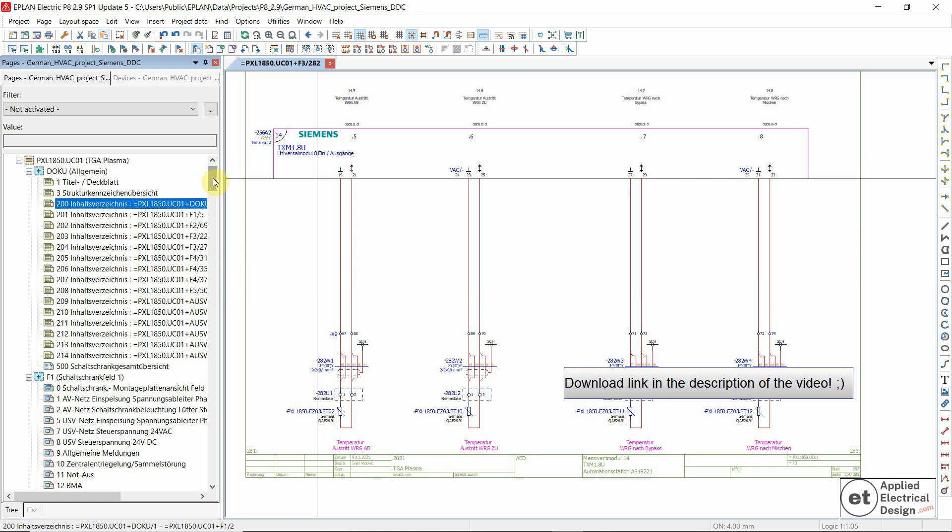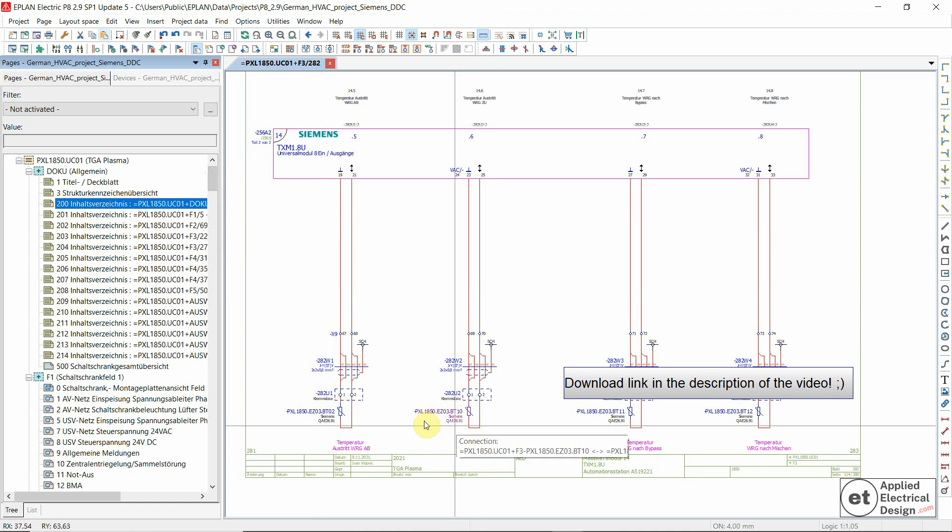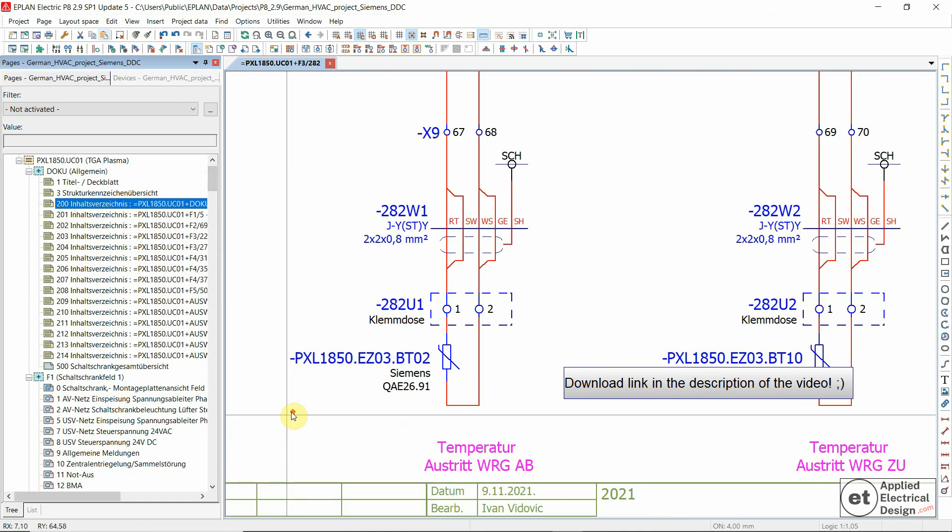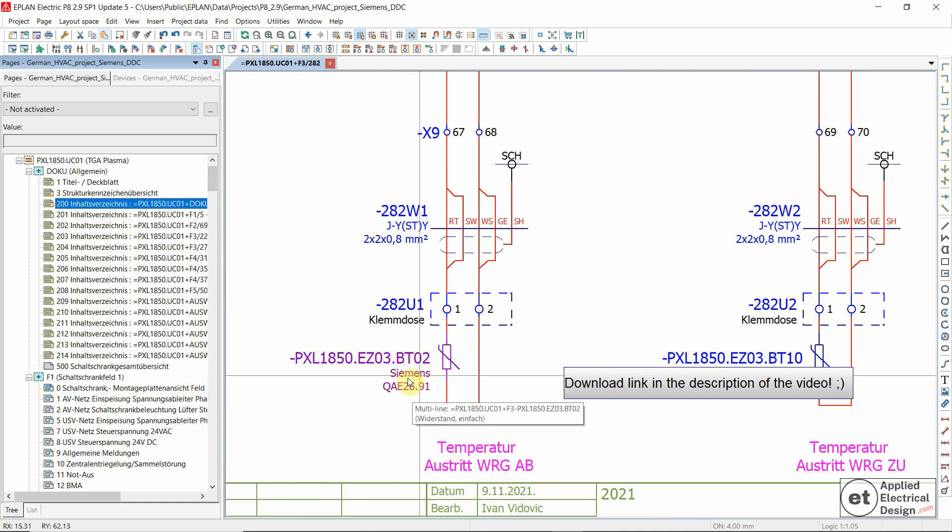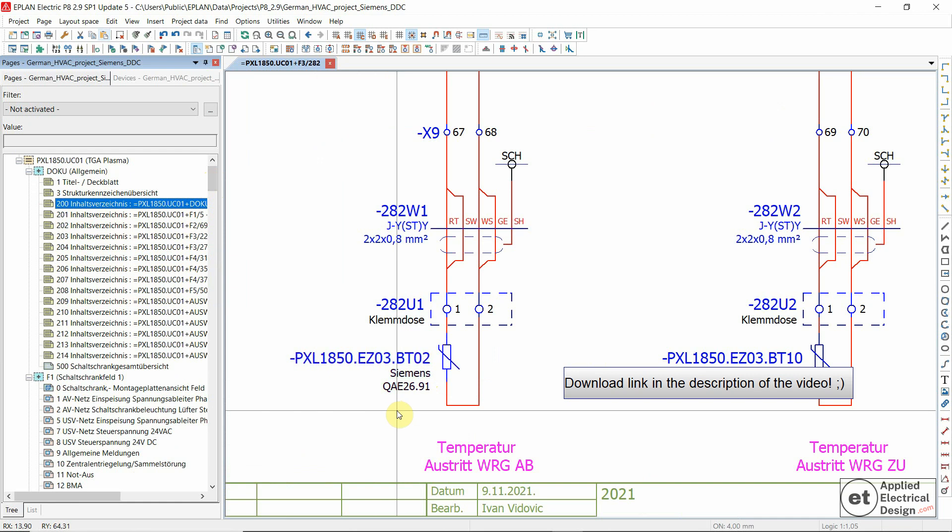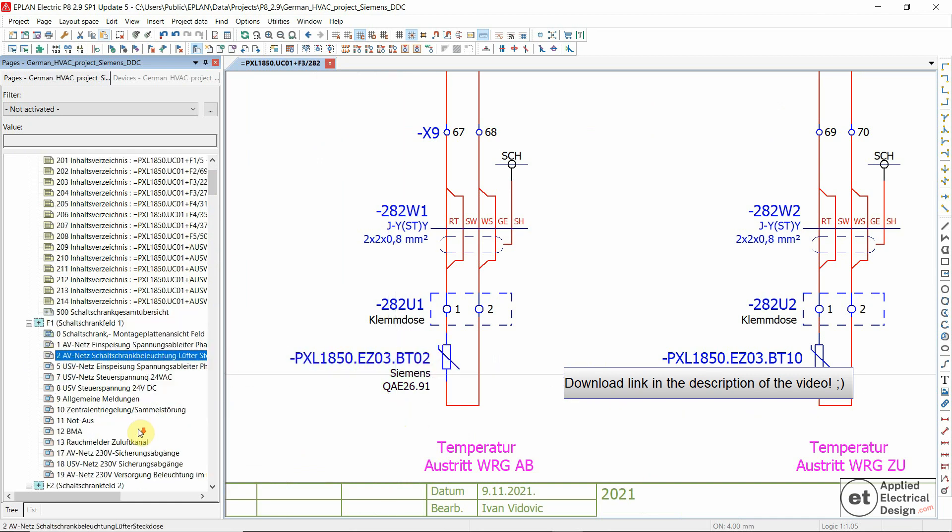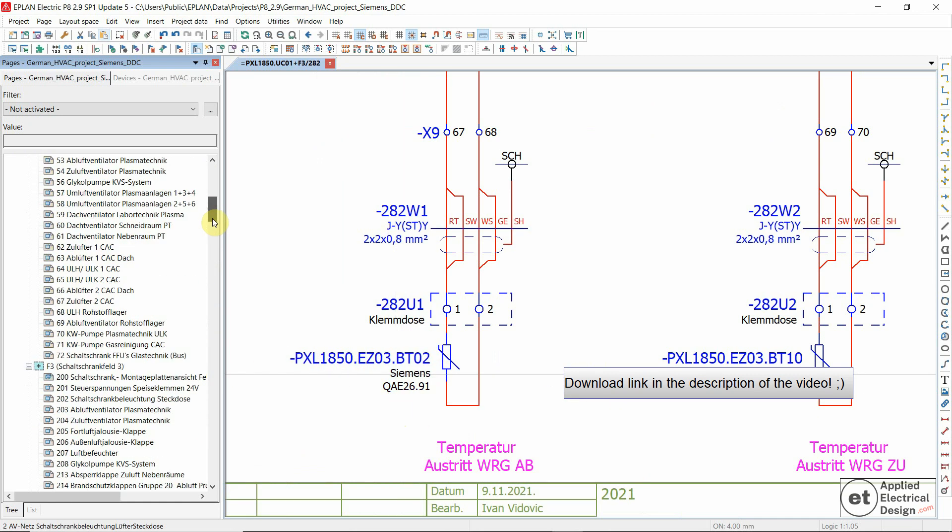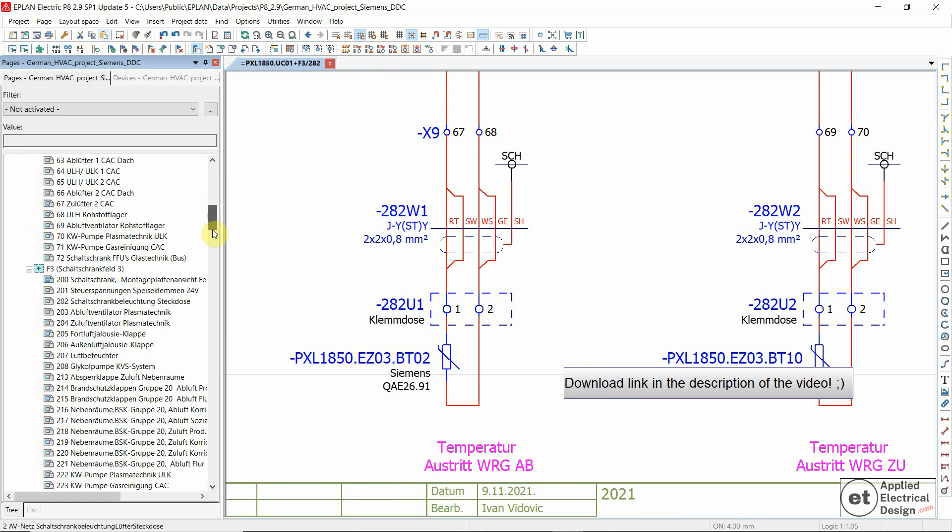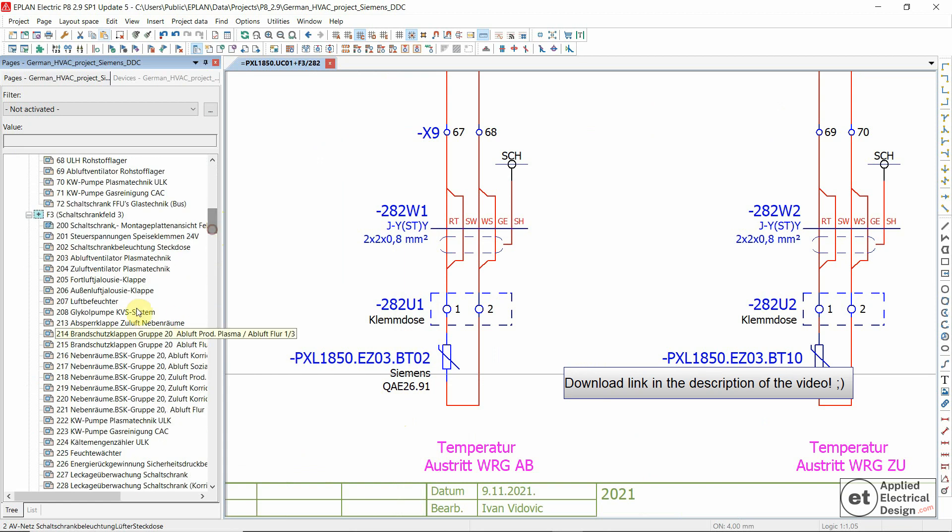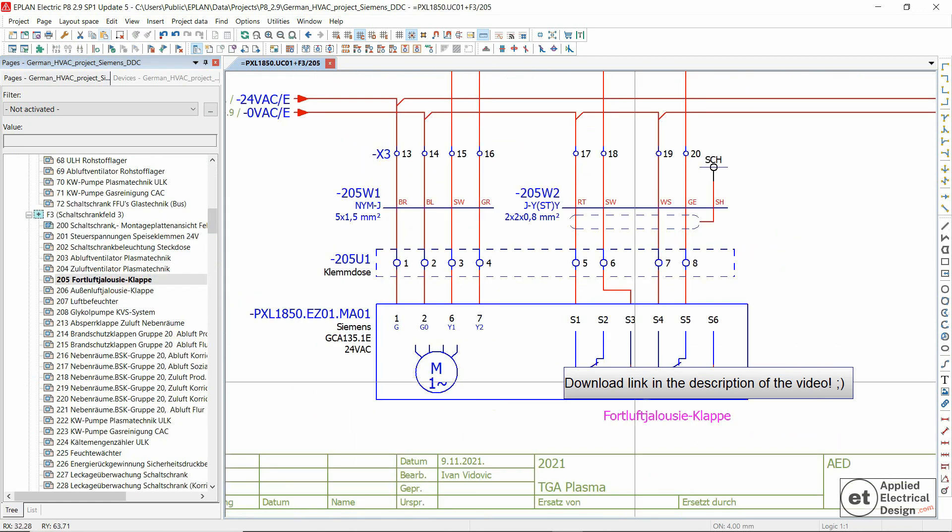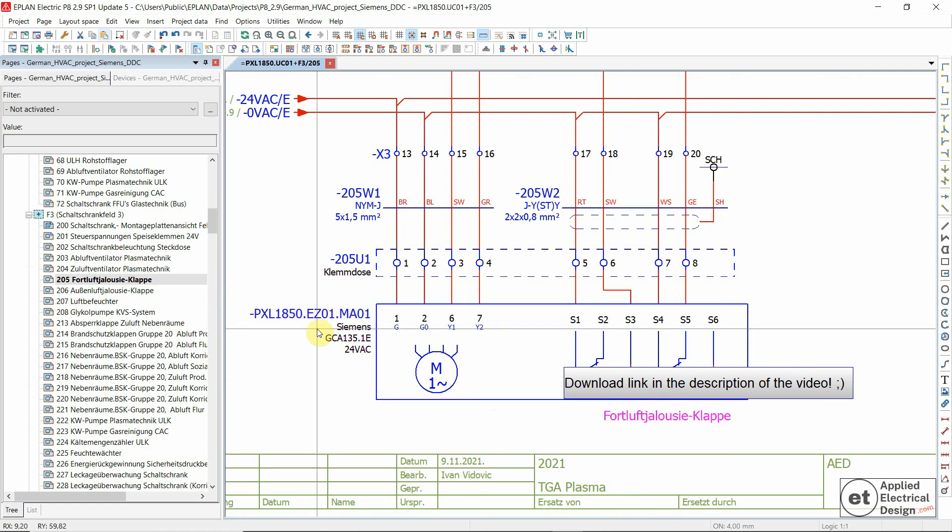Another feature: there are a bunch of field devices in here, so you could check this project and see if maybe for some field devices you could already use these macros created inside this project.